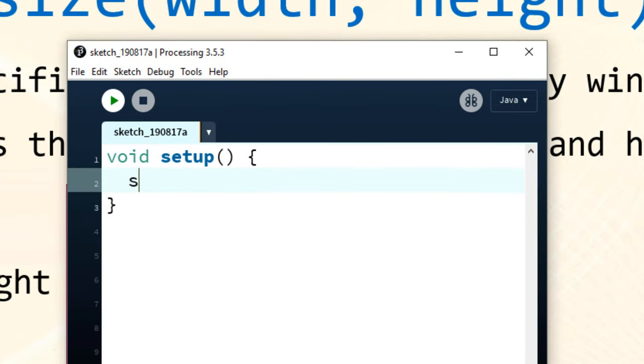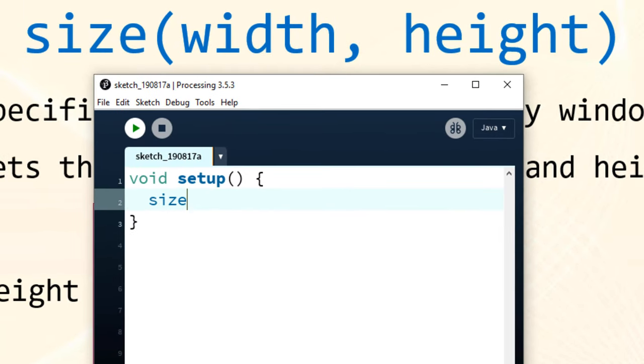So let's create a window that has for example 600 pixels width and 400 pixels height.